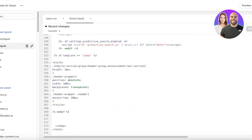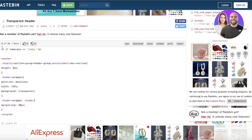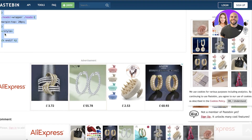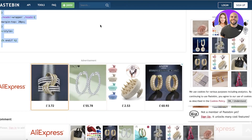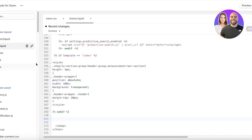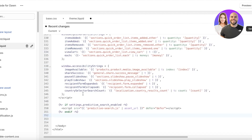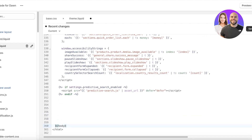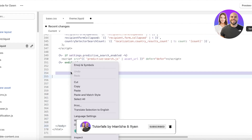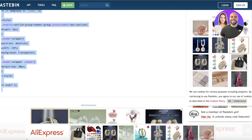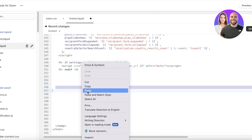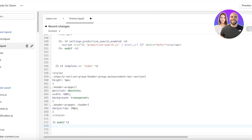Scroll to the bottom of theme.liquid. I will also leave this code in the description box below. Copy the transparent header code and make sure to enter it above the body section. You'll see /body and /html as the last lines — place your cursor before /body, press Enter a couple of times, then paste the transparent header code.